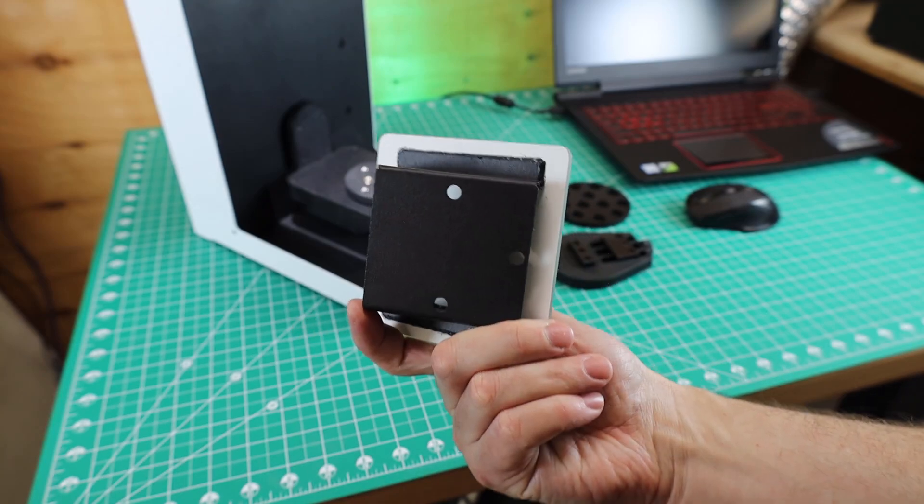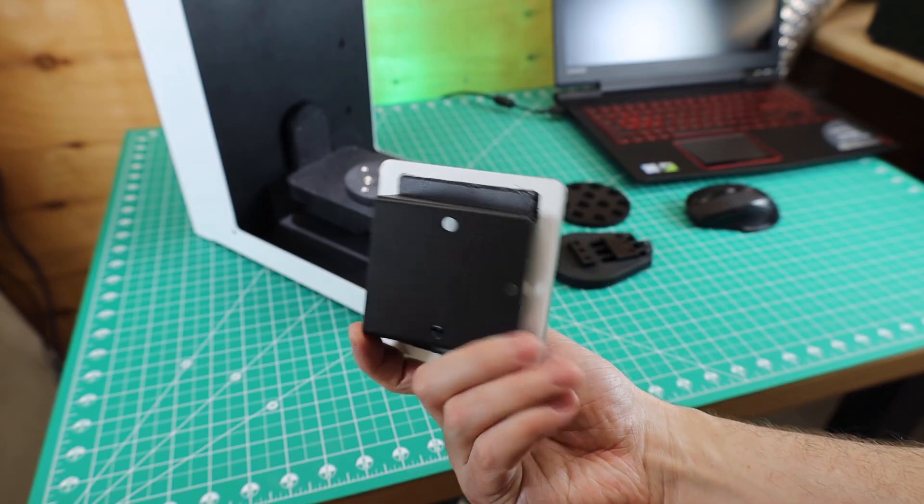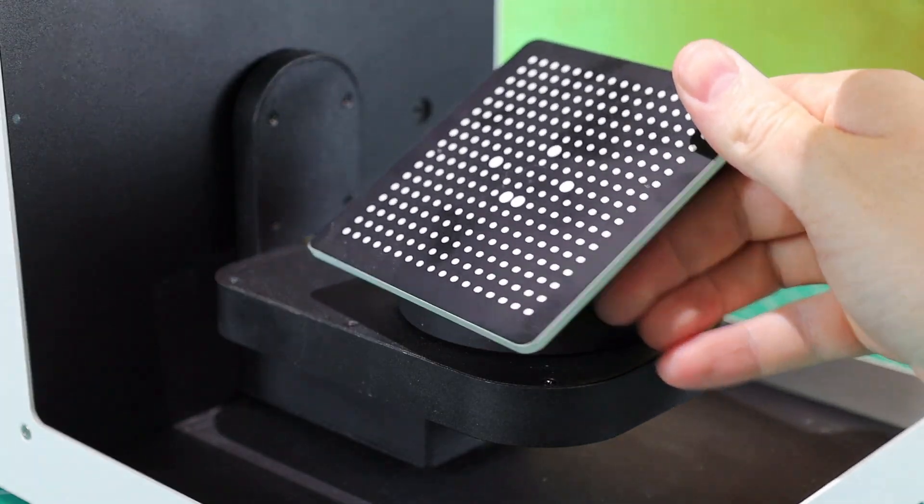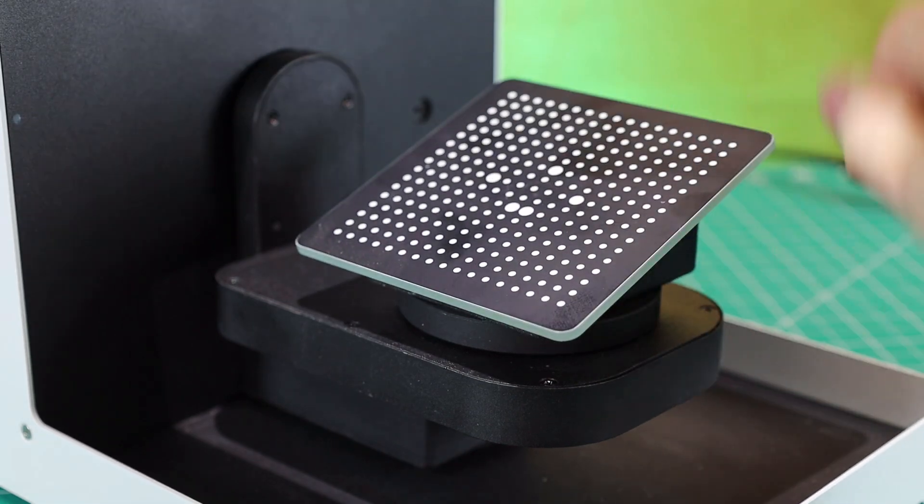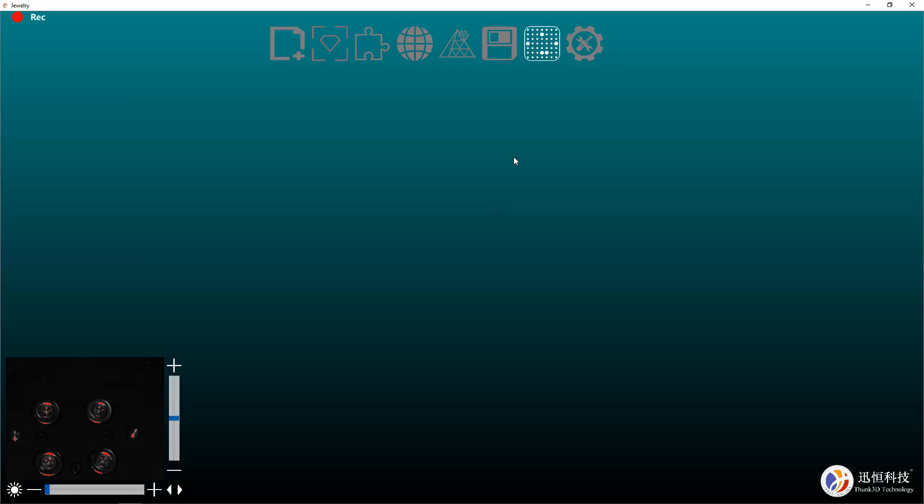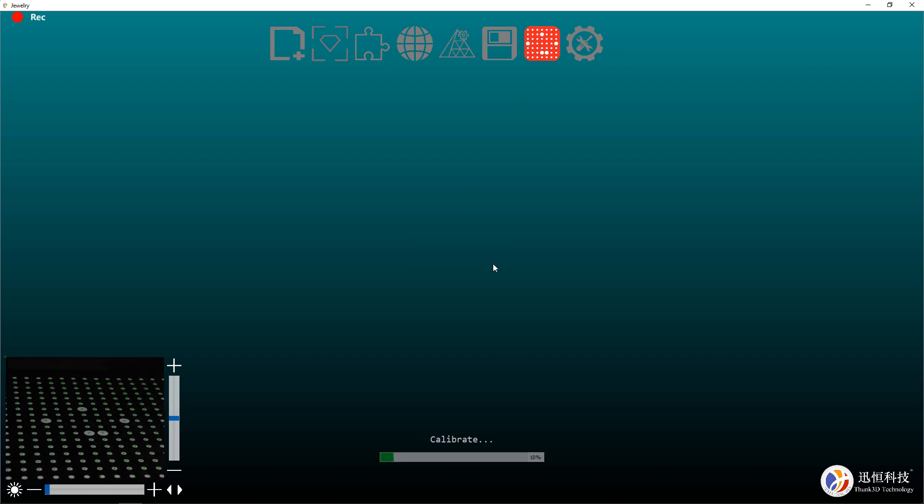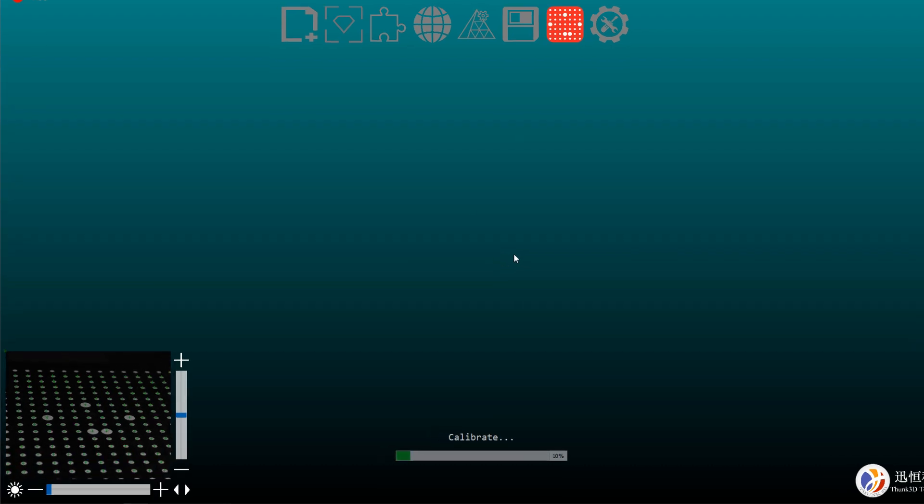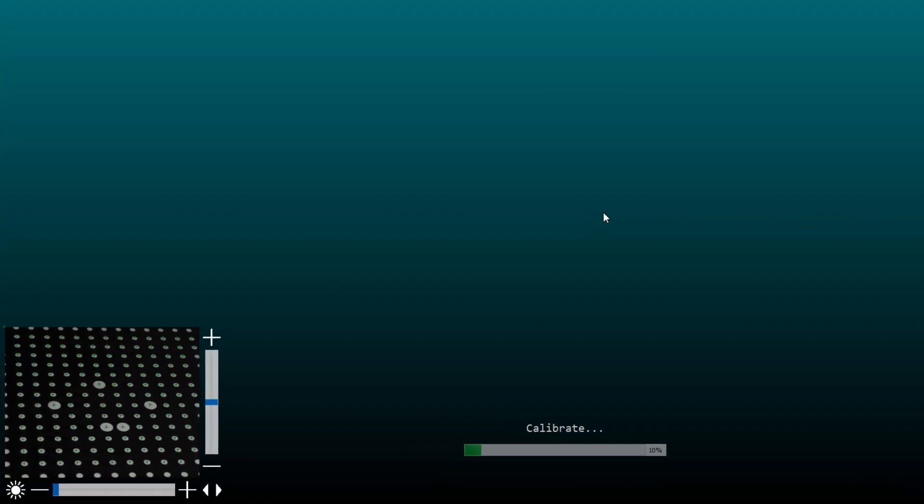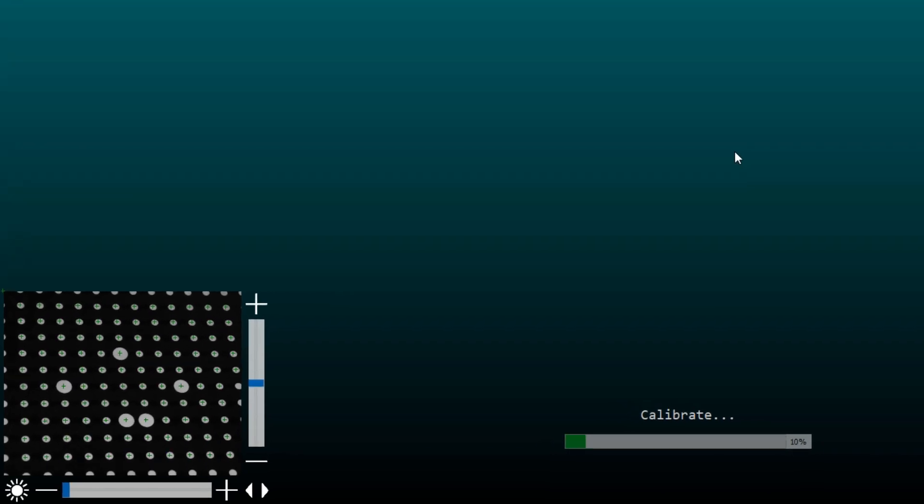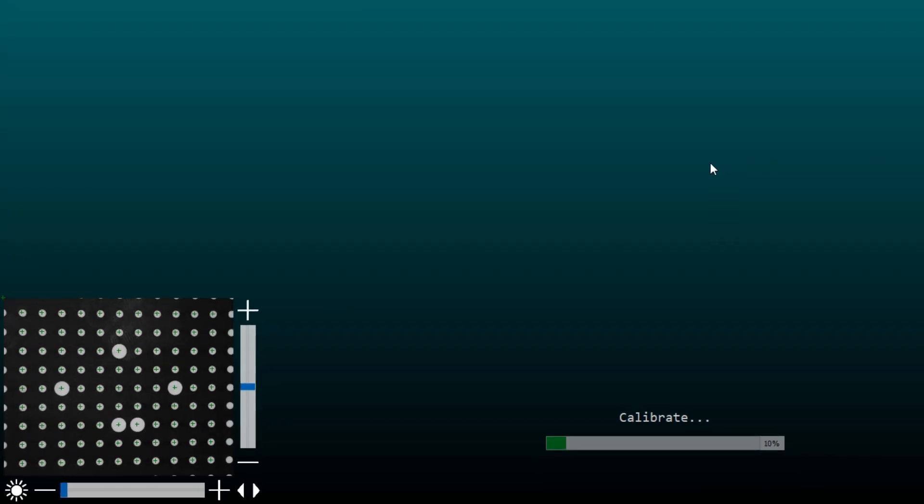Before we can scan anything, we need to calibrate it and it comes with a supplied calibration plate. This is held in place by some strong magnets. In the software, you just have to click on the calibration icon and basically push go. This will start calibration and you'll see at the lower left-hand side of the screen the plates start moving around and this only takes about a minute to complete.